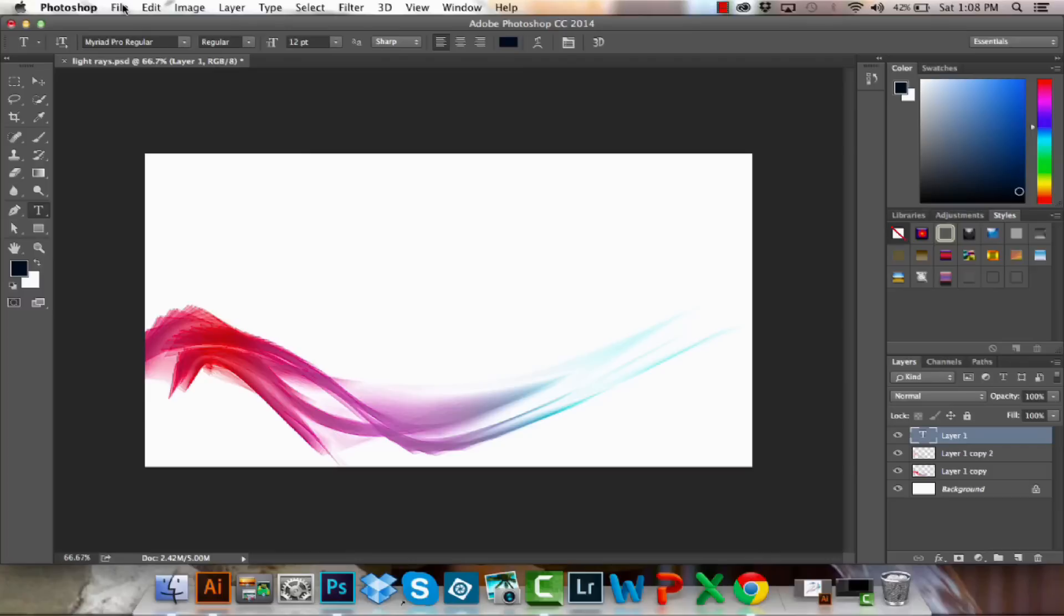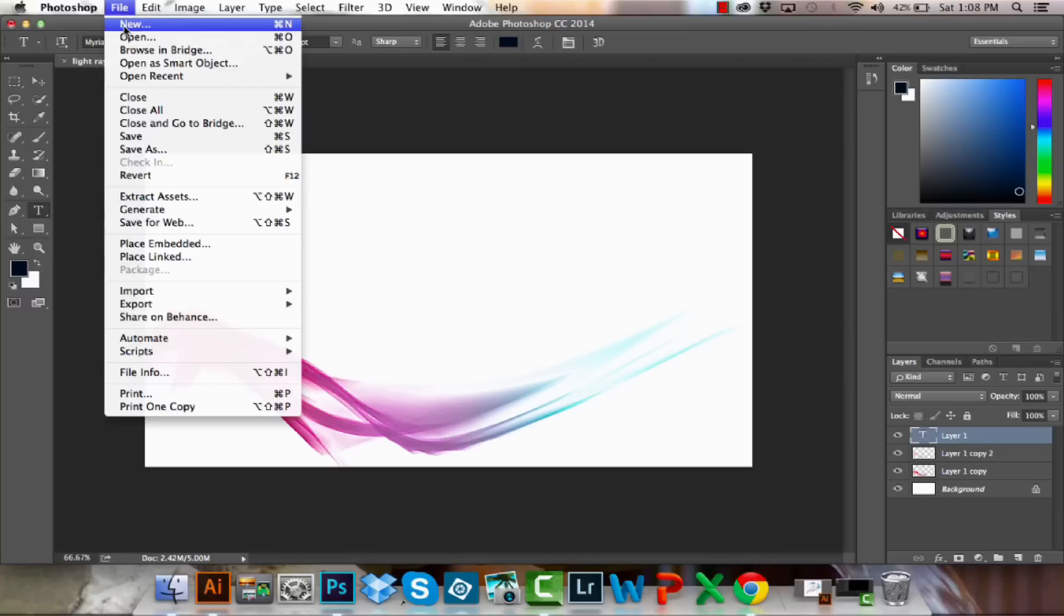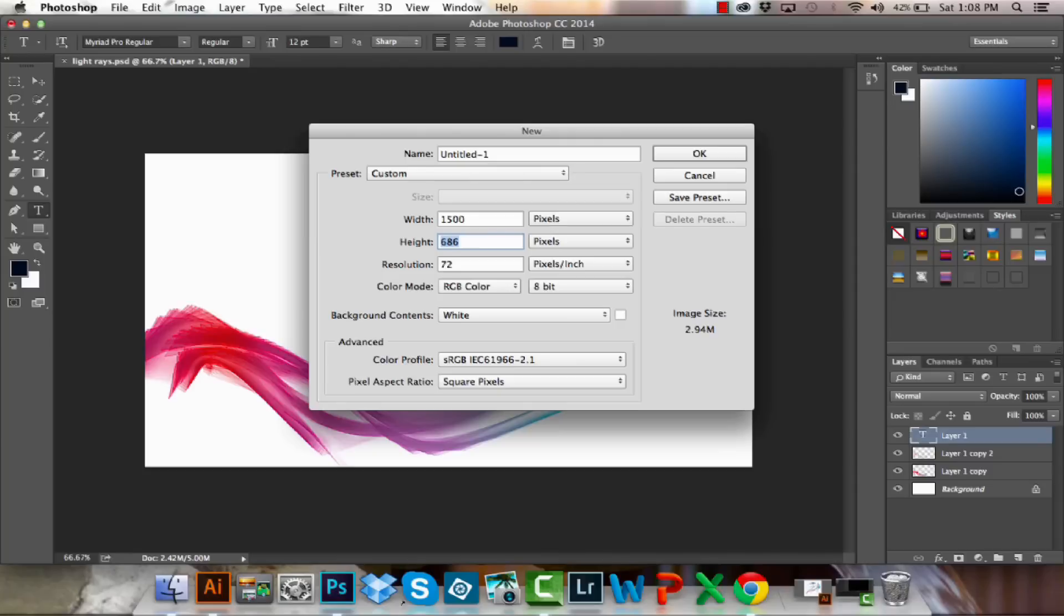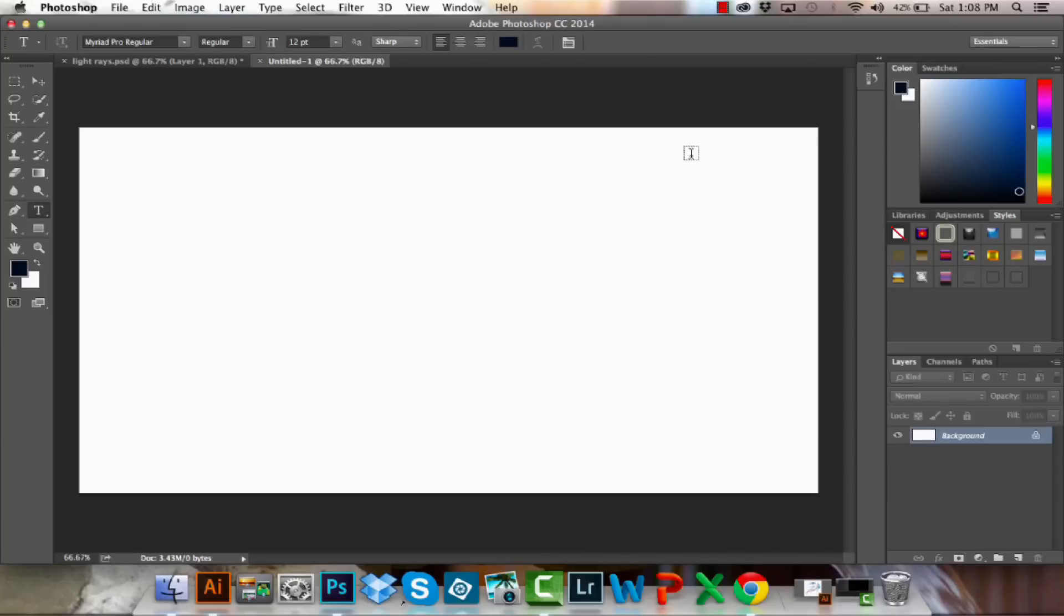So I'm going to start by choosing File and then New, and I'm going to create a document which is really quite wide in comparison to its height. I'm going to make it 1500 by 800 pixels in size. I'm going to make a white background and just click OK.